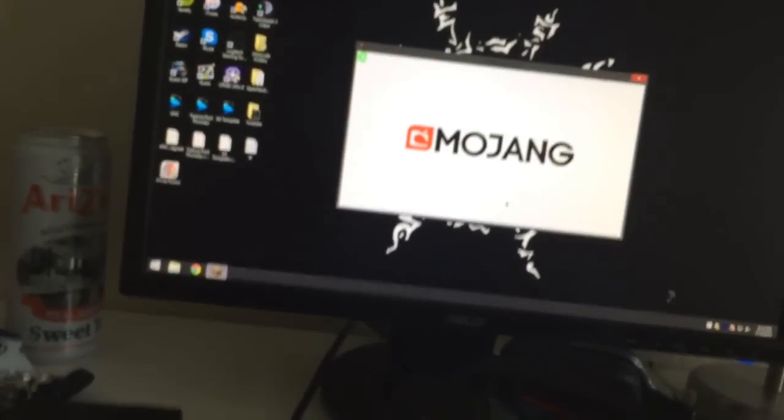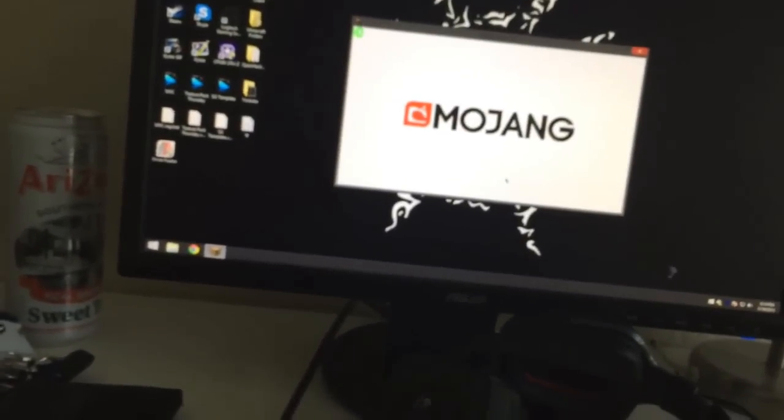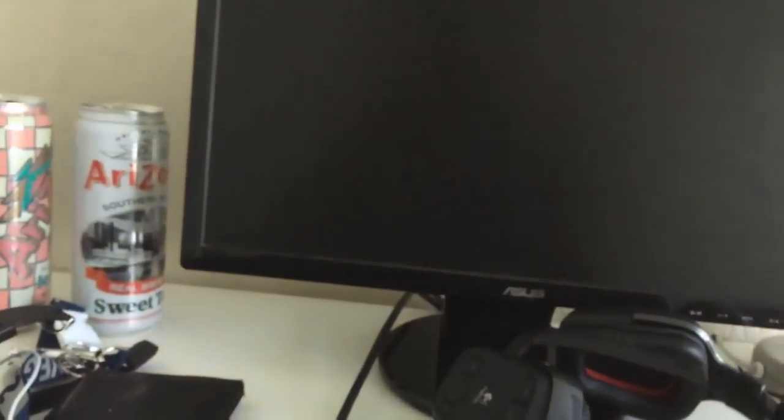When I join MCSG... it turned off. Yeah, it turned off. See, I didn't do anything, it just turned off. What the fuck?